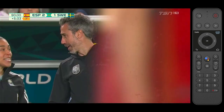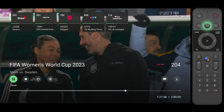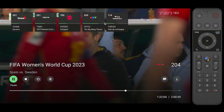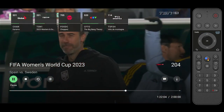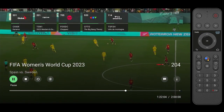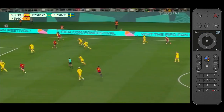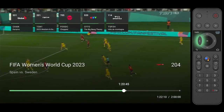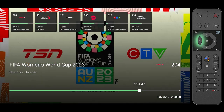To pause what you are watching you can press either the pause button or the OK button. If you'd like to rewind the show you have a few different options. You may press the directional buttons to go forwards or backwards by 15 seconds, or you can hold the directional buttons to scrub through the program.